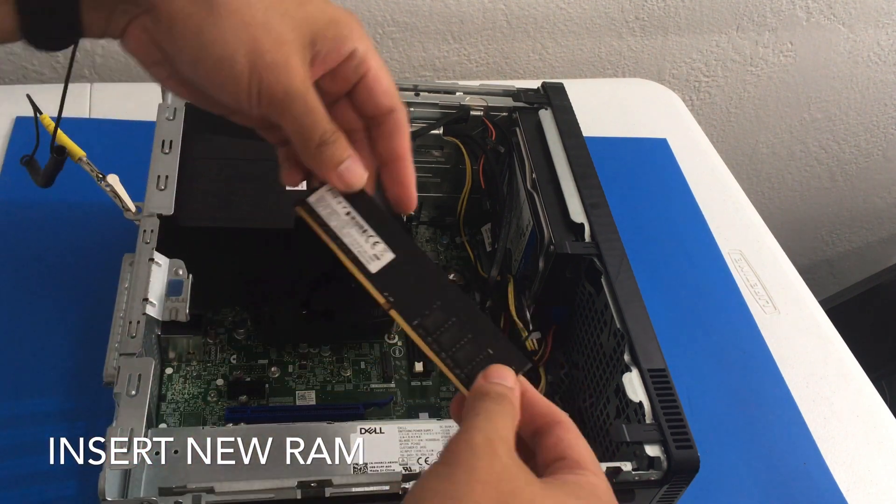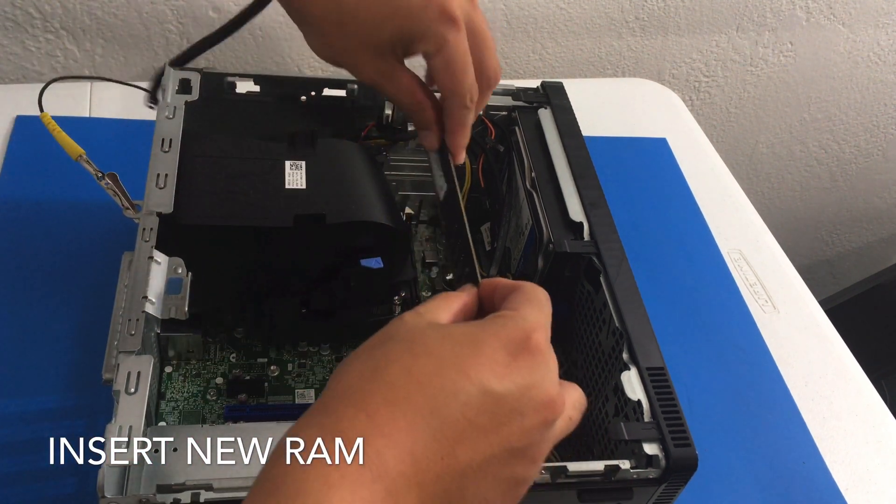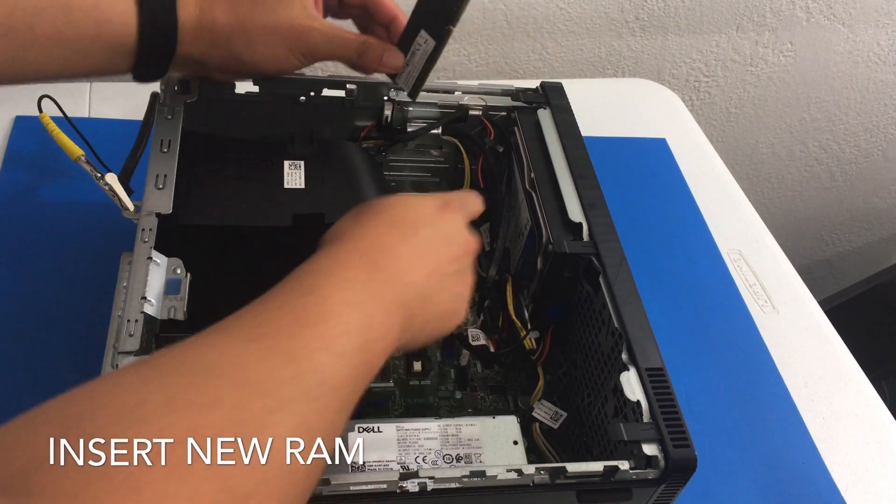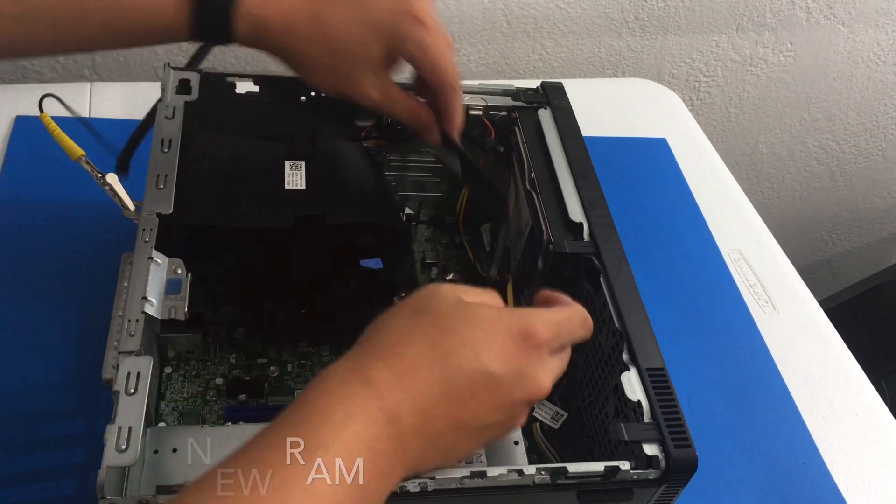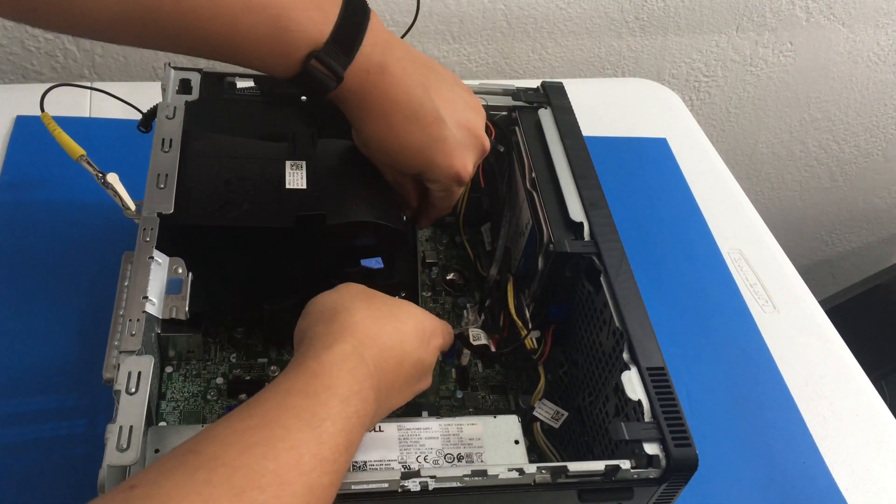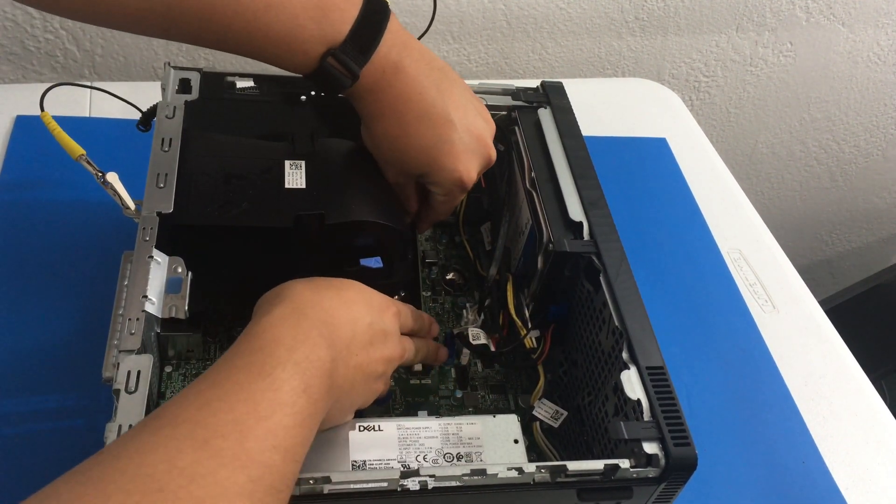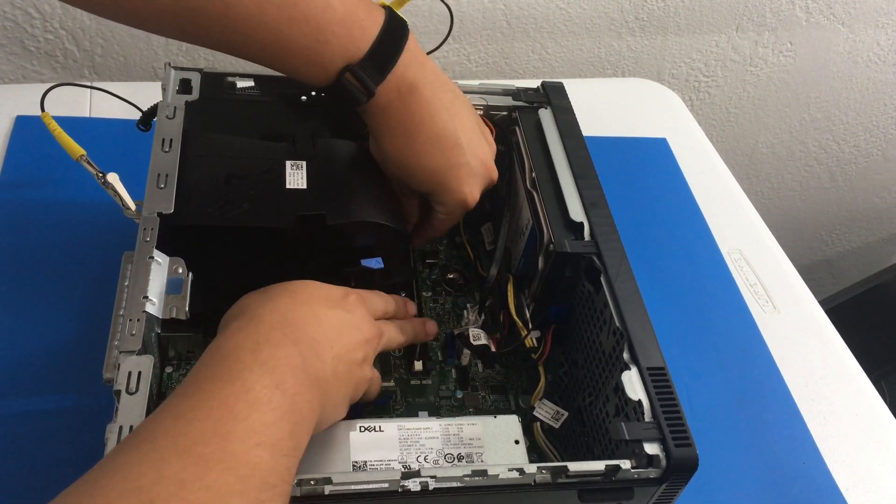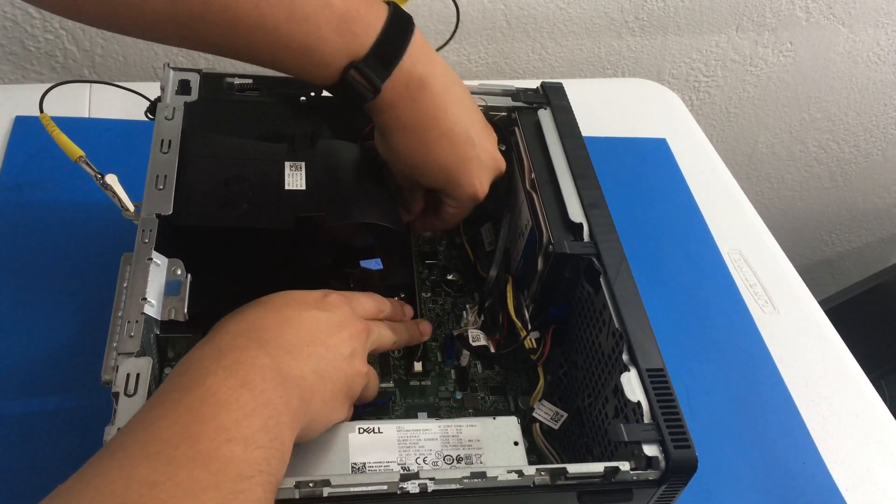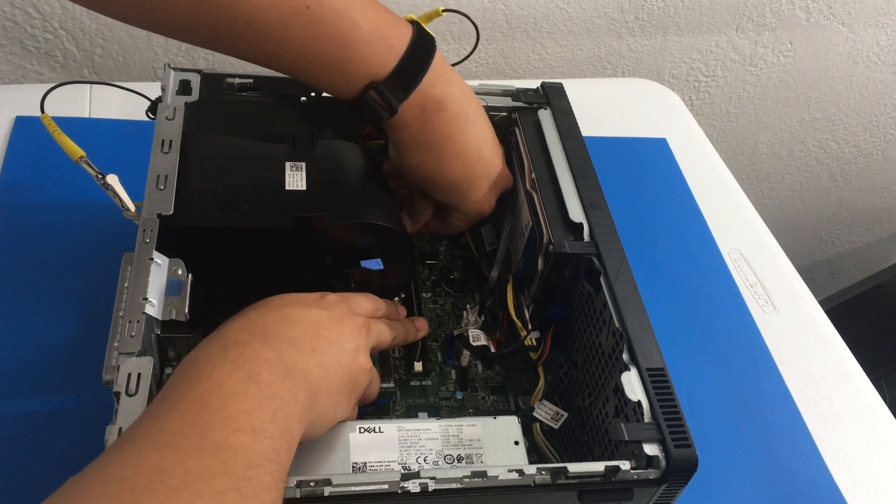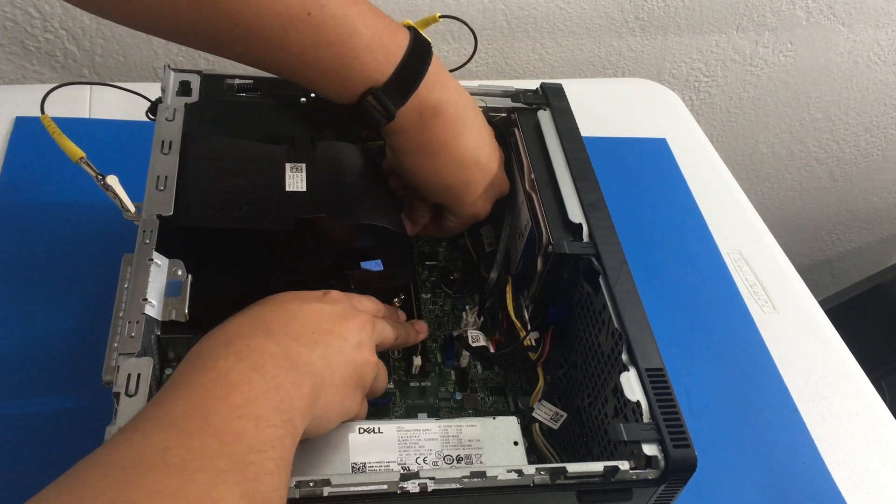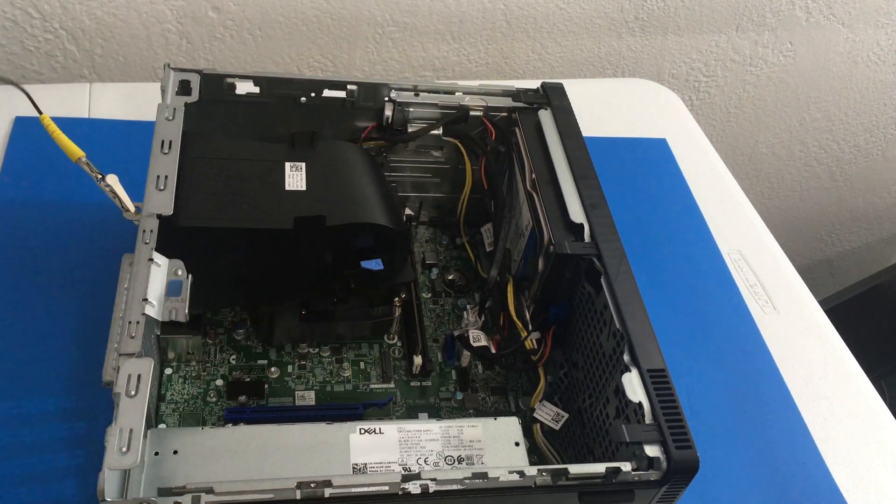So here's the first stick. I align the notches so I have the tabs down. And I gently place the new RAM and push it down. Voila.